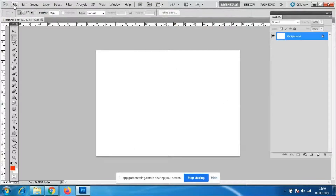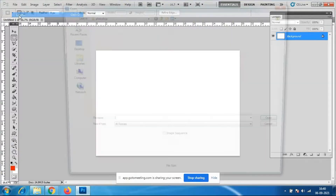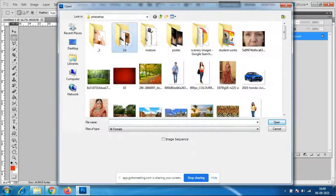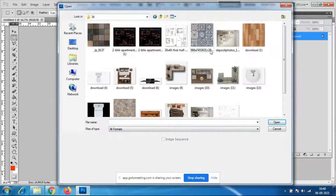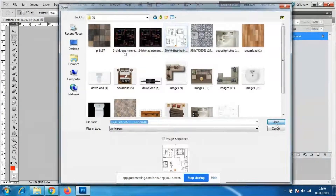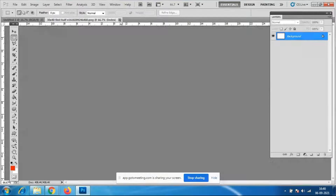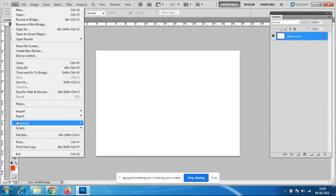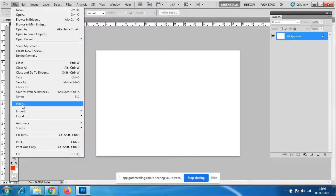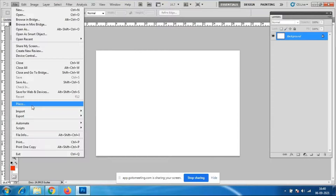I'll go to File > Open. If I use File Open it will come in a new file — but I do not want it in a new file. So I'll go to File > Place. I want to place my drawing inside this A4 size.